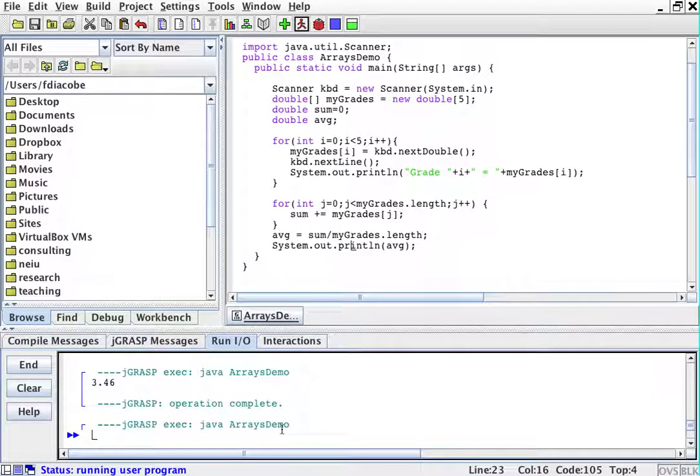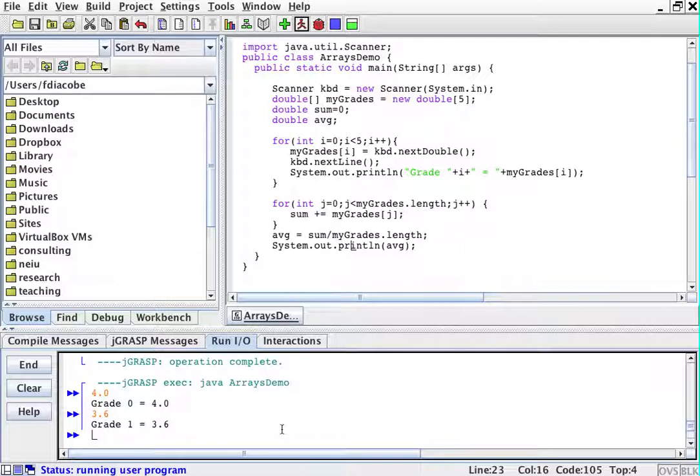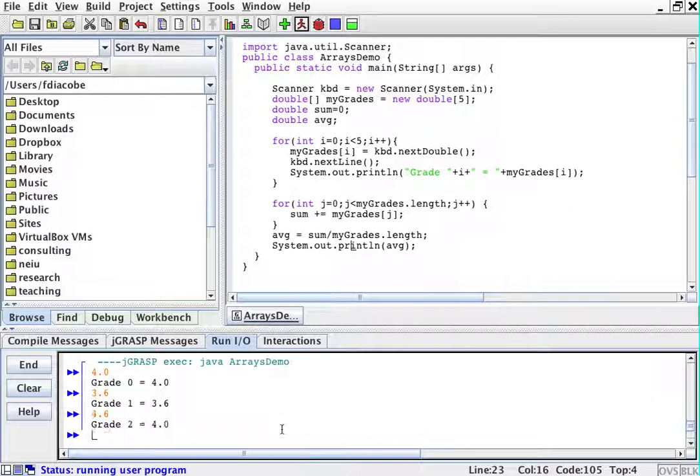So the first grade is going to be a 4.0. The second grade is going to be a 3.6. The third grade is going to be another 4.0. The third grade, which is grade two, is going to be a 3.6 again.